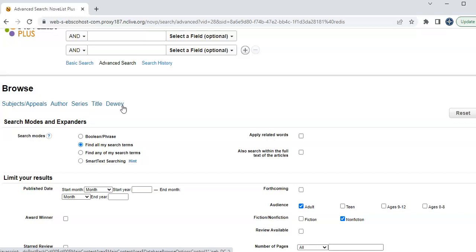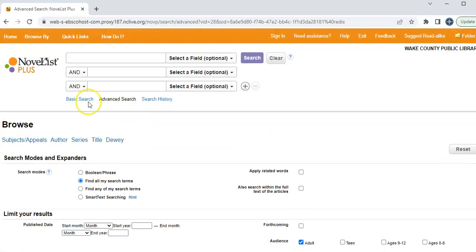So this is Novelist Plus. Don't forget it is through NC Live. And it's a feature that we have here at SAU.